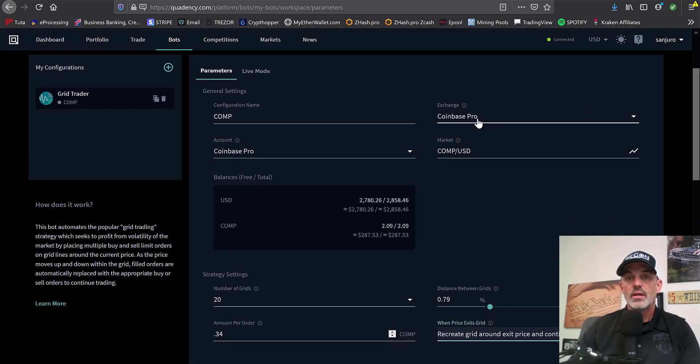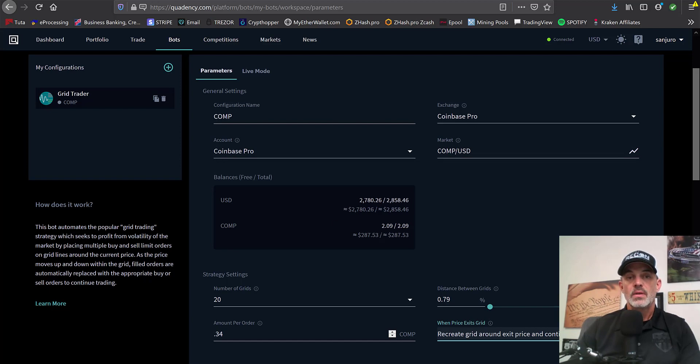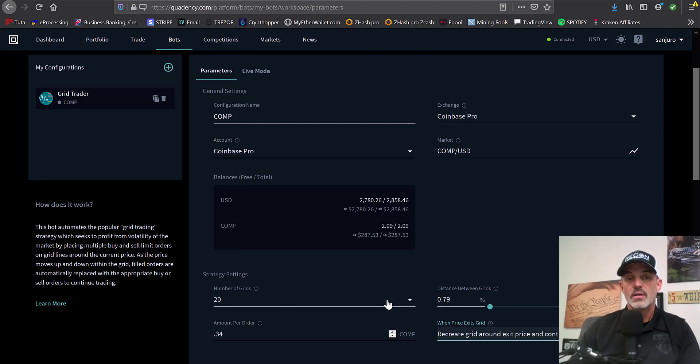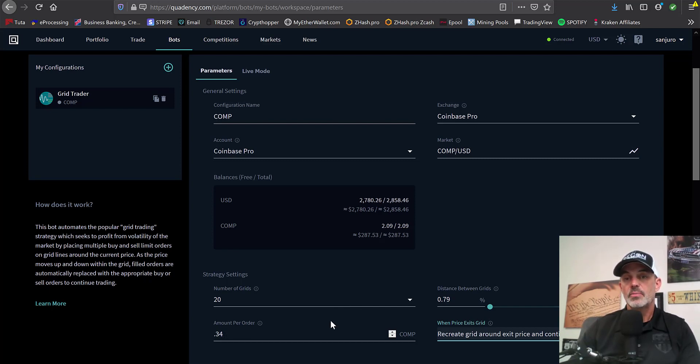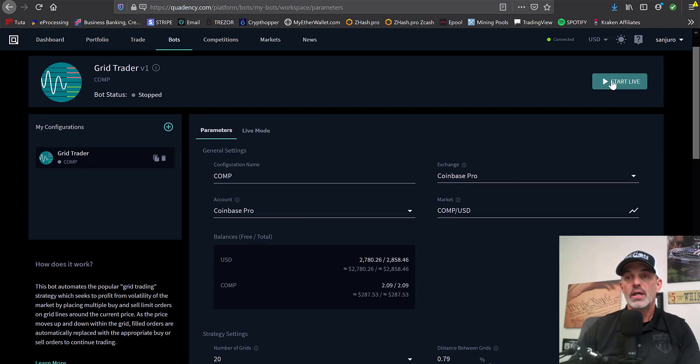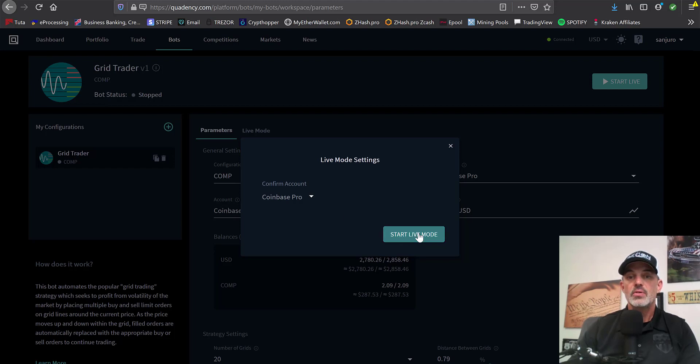So as far as parameters go, I named it, I selected my exchange, and I've selected the currency pairs, COMP and USD. It automatically populates what I have available. Number of grids, I chose the maximum at a 0.79% distance between each grid. And the order amount will be 0.34, which calculates out to about $47 per order. And then it's going to recreate. And so I'm actually ready to deploy. I click on start live and it just wants to confirm the account I'm using.